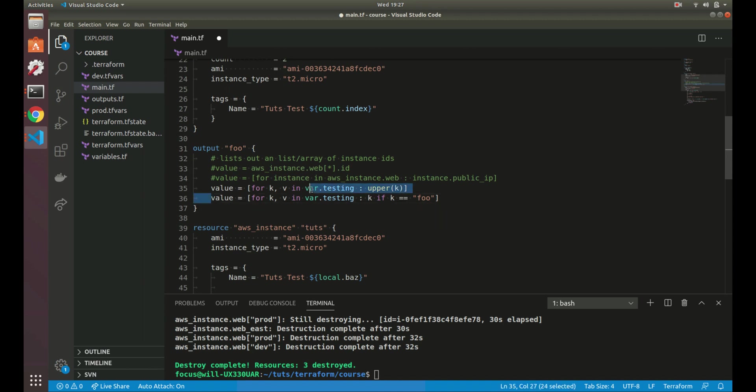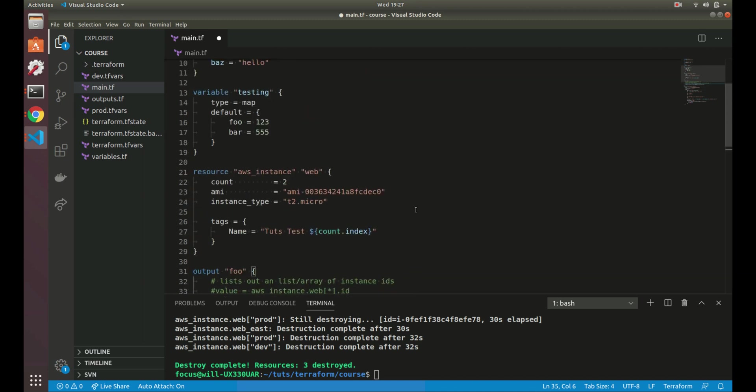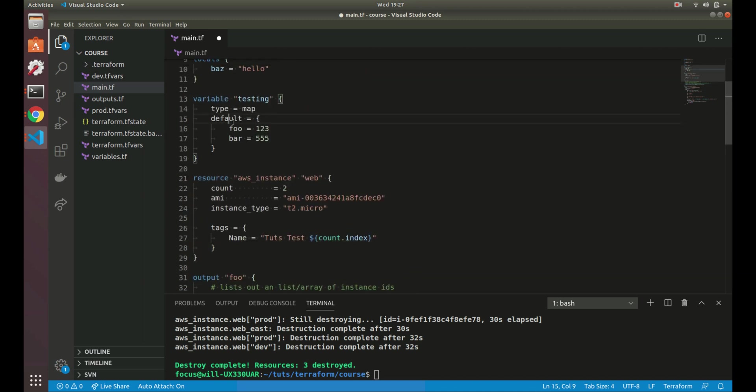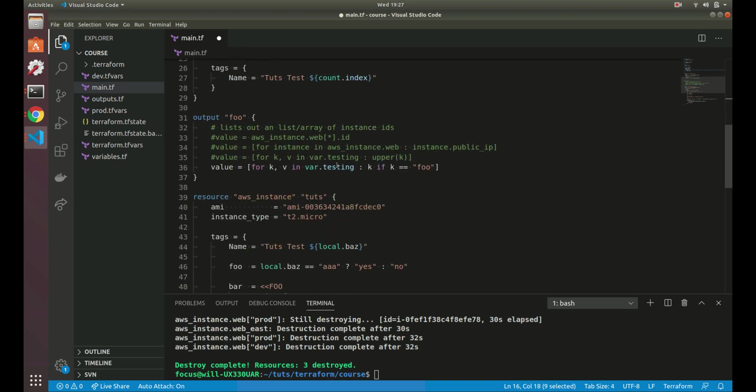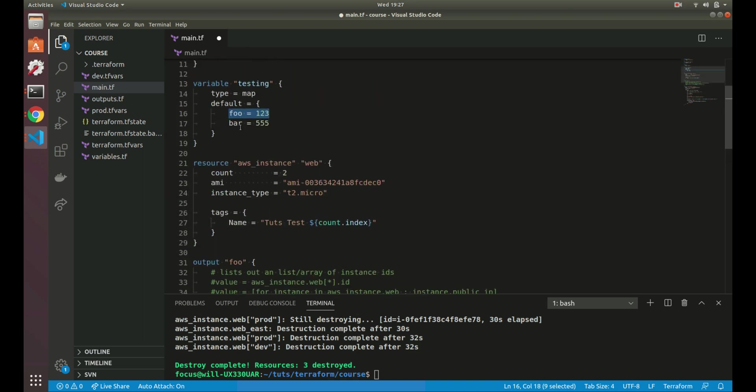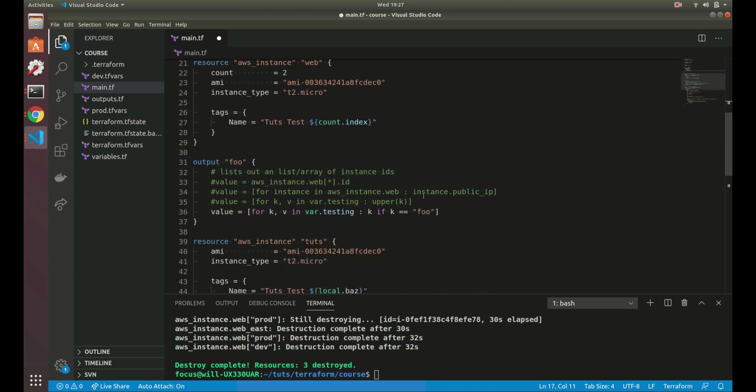Then you can also go here and do another loop. This is your key value. And then basically this would only set the, this would set the value. If key is equal to foo, then set the value. So what would happen here is it would only return foo here to the value. It wouldn't return bar because it's saying only if key is equal to foo, return it here.